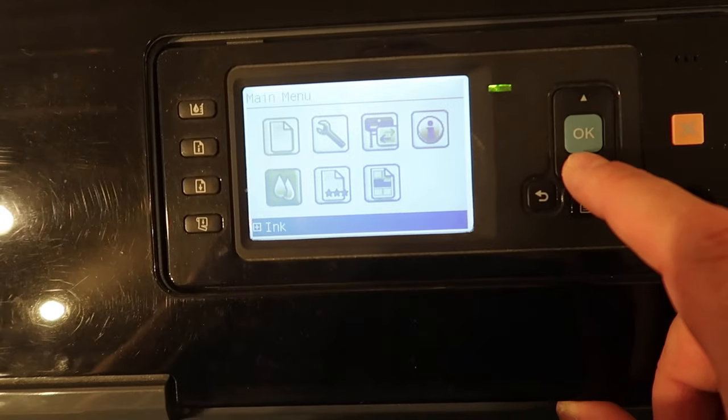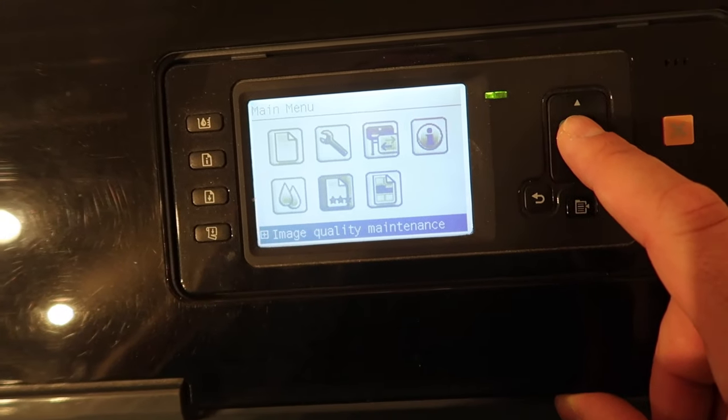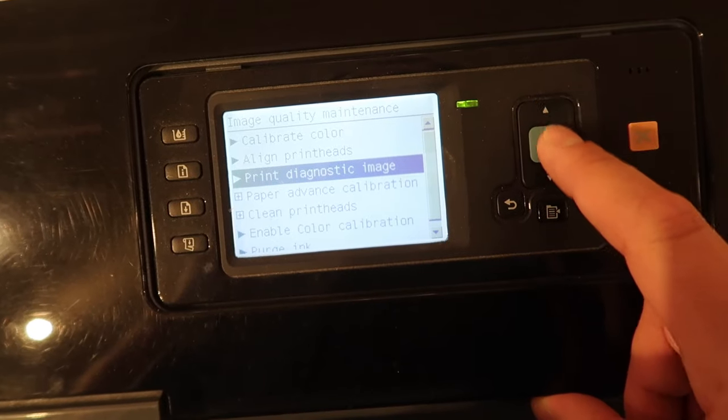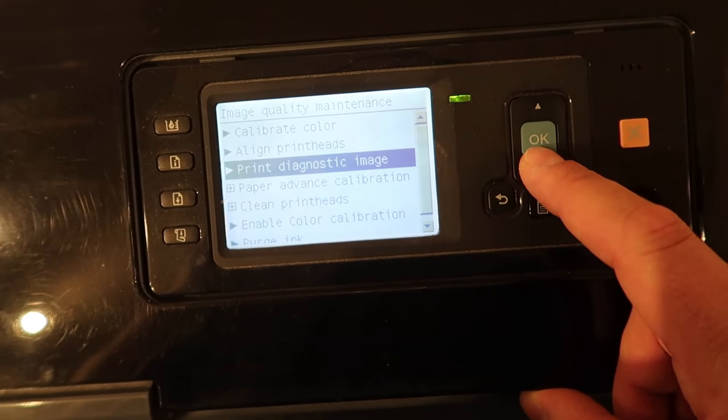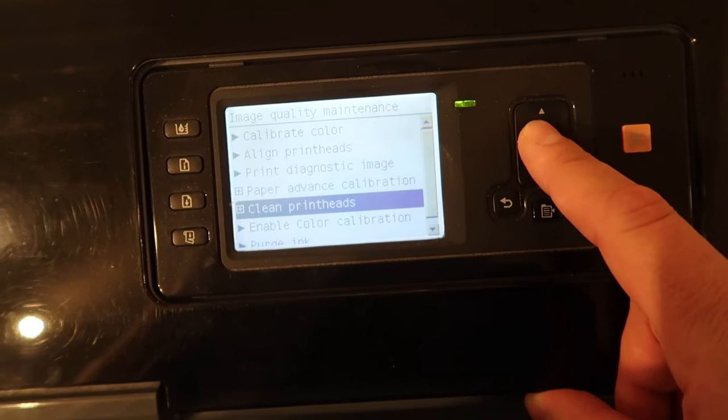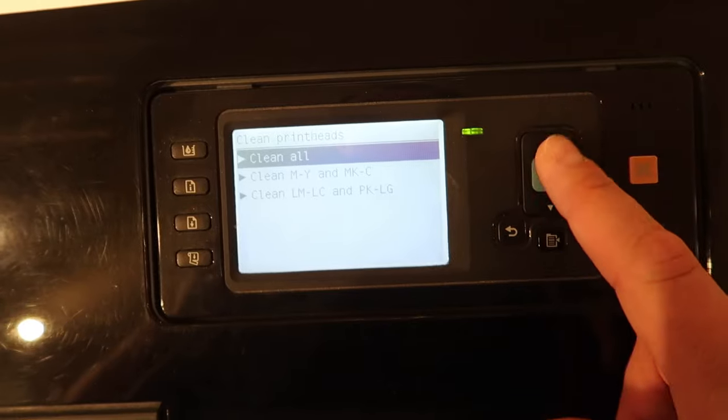We will go to image quality maintenance and we will clean the print heads. Let's go ahead and clean them all this time.